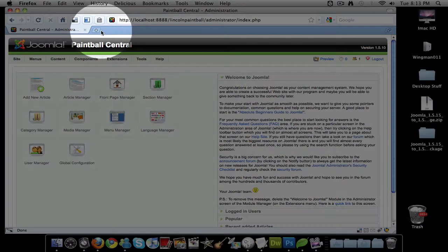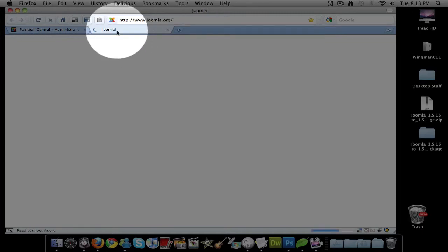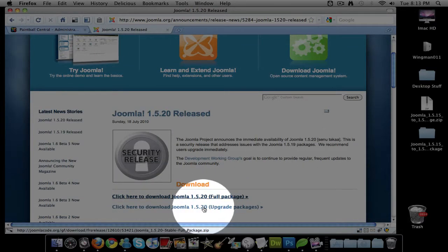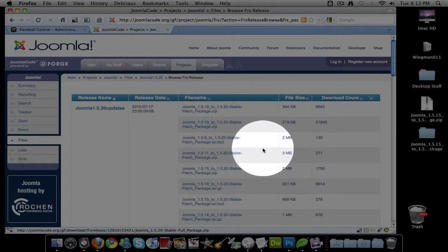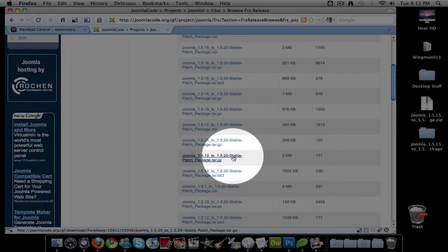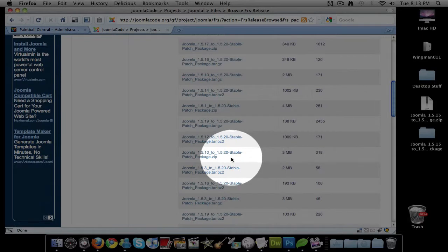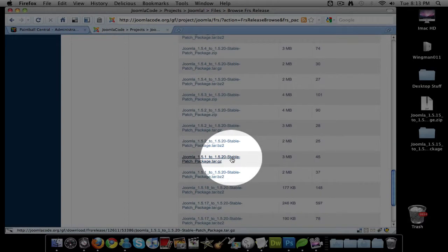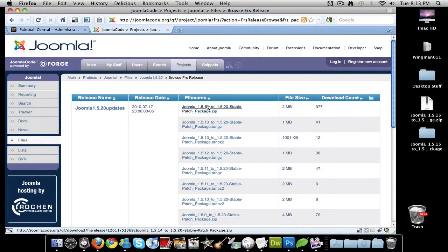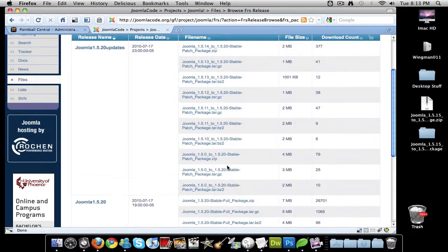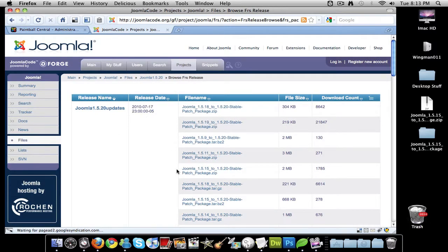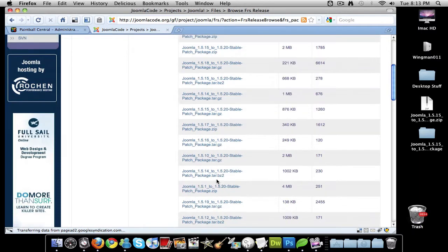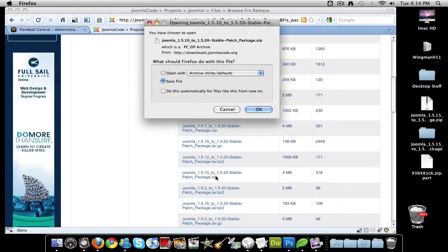First thing you want to do is go to joomla.org and you're going to see that 1.5.20 is released. I'm going to go to my upgrade packages and scroll all the way down to the package I need, which is .10 to .20. I'm going to look for the zip file because that's always what I've used and it works for me. So you can use whatever works for you. Let's go to the next page. I'm way out of date here. I think I missed it, so let's go back. Here's the tar.gz. There's a zip file. I'm just going to download the zip file.